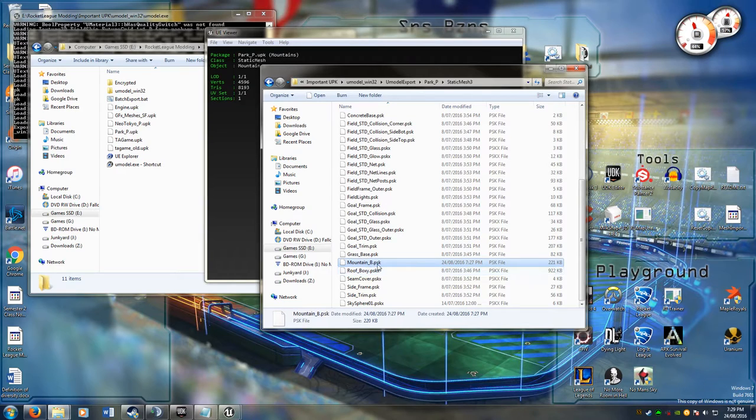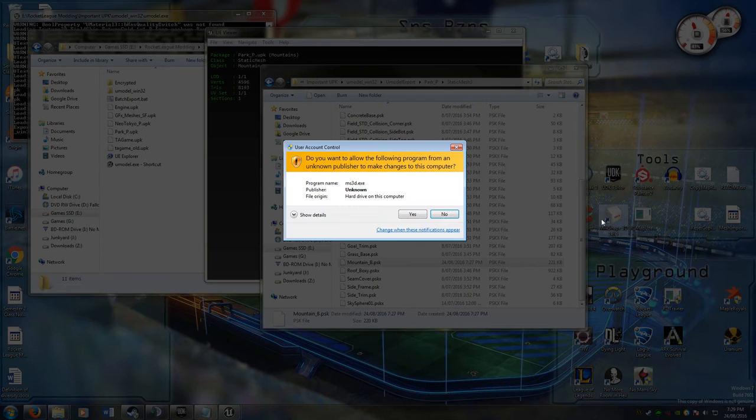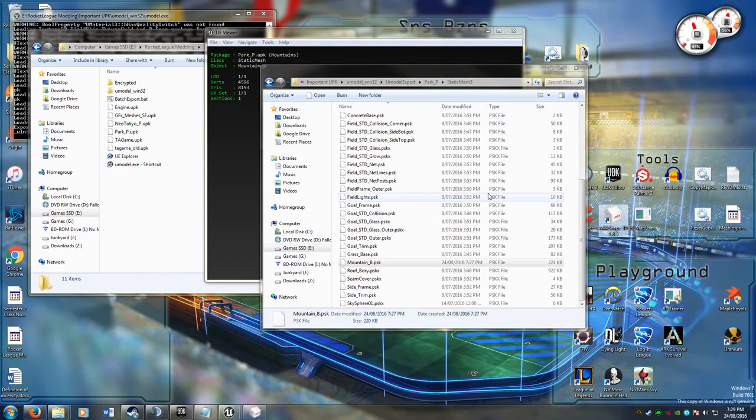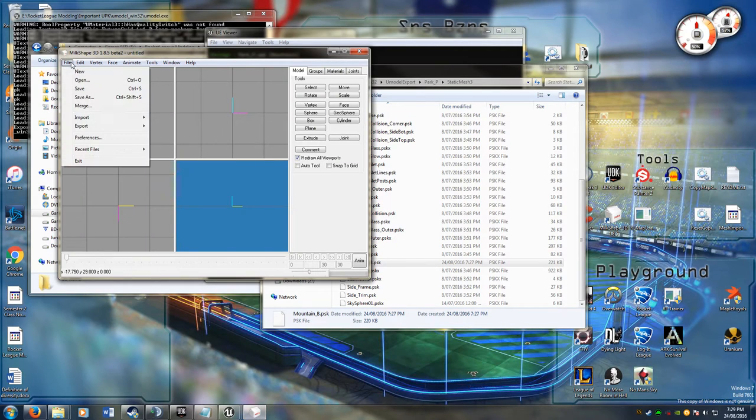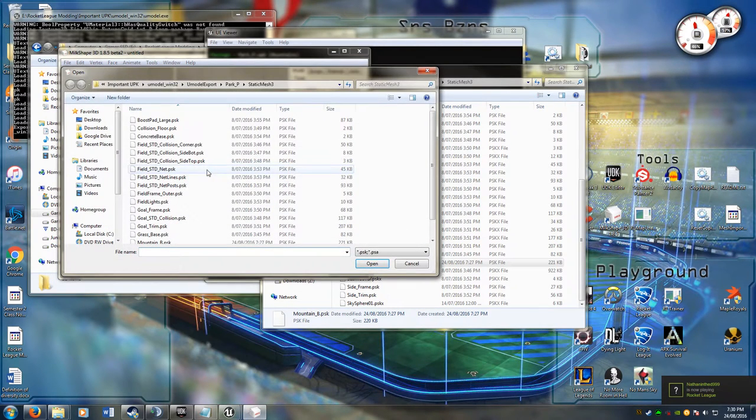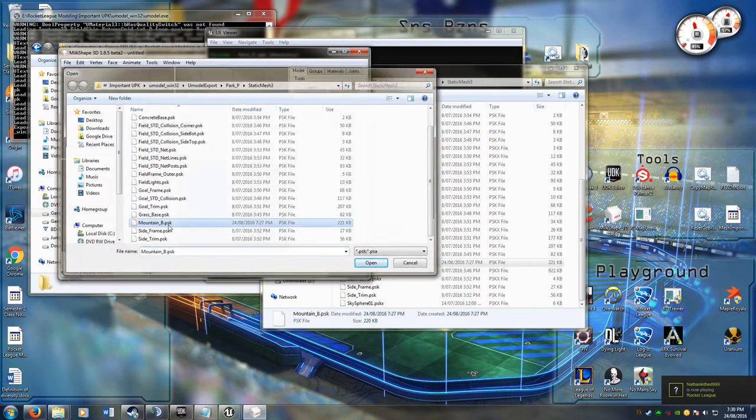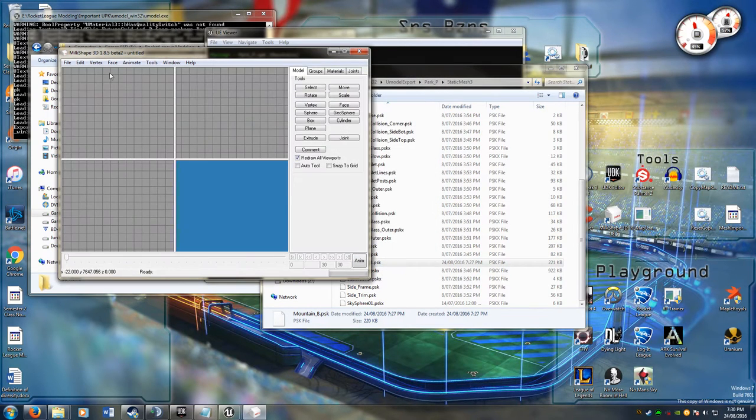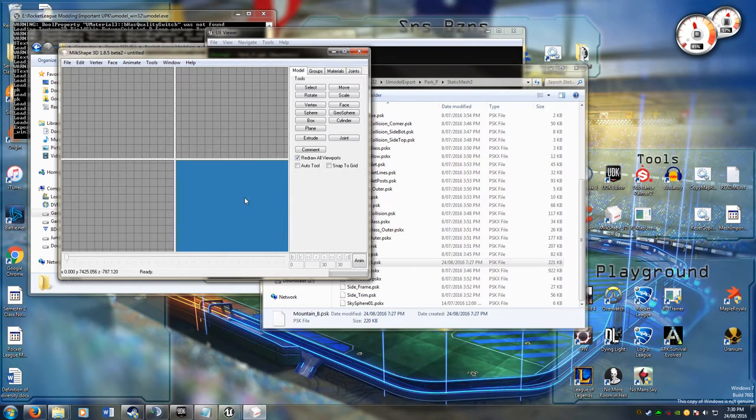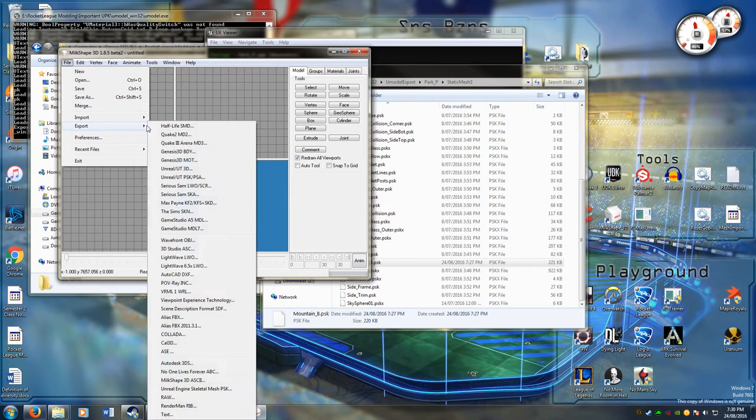So it will be called mountain_b.pskx, rename it to psk, and then open up Milkshape. I go file, import, unreal pskx, navigate to it wherever it is in your system, open it up. Sometimes you won't actually see anything, which is weird, but you know it's there because the grid's gotten smaller.